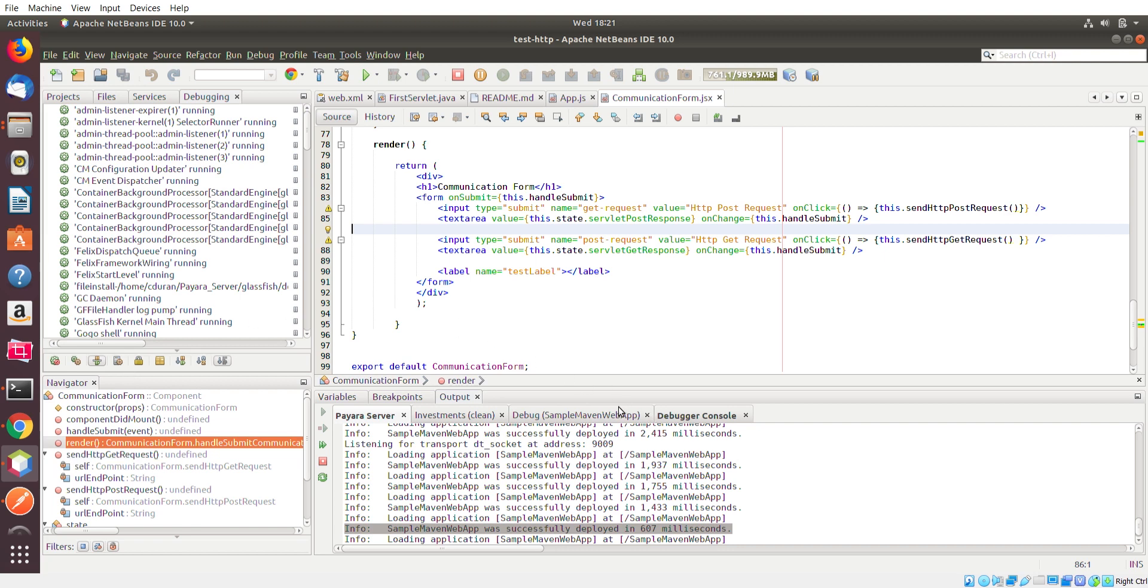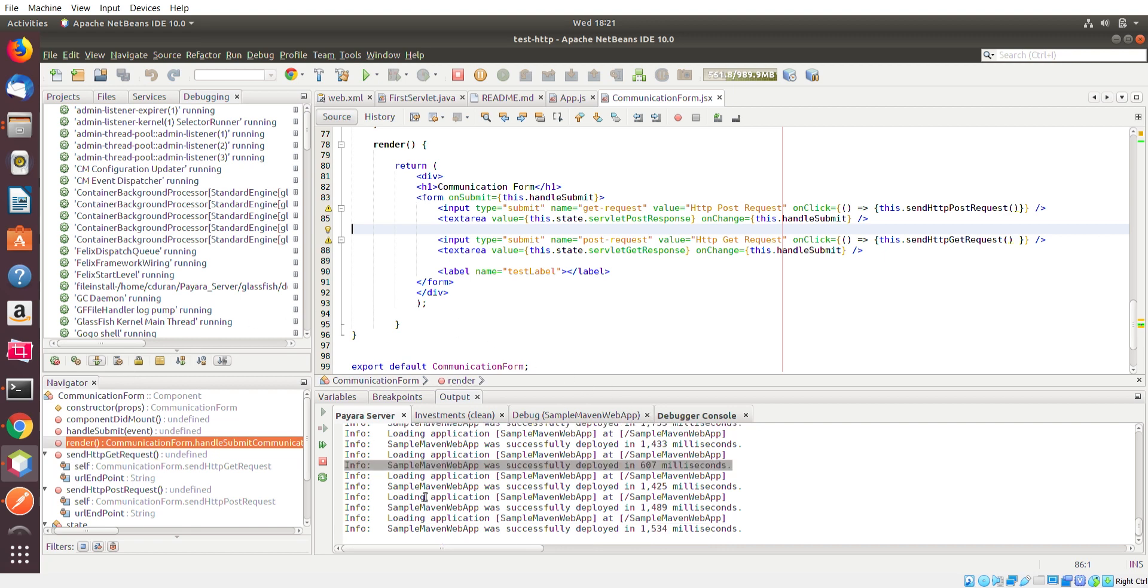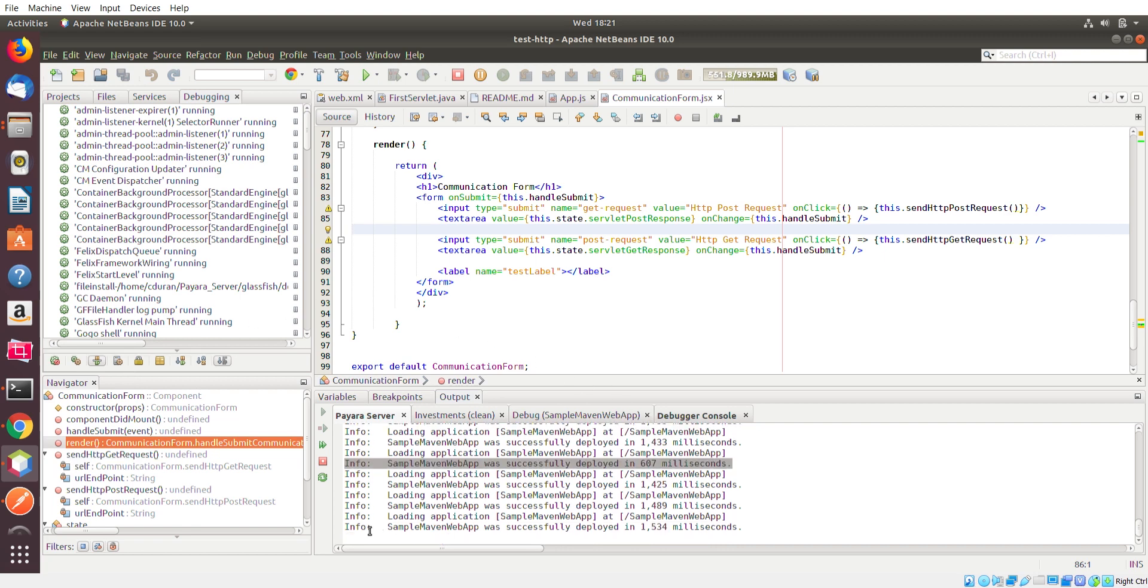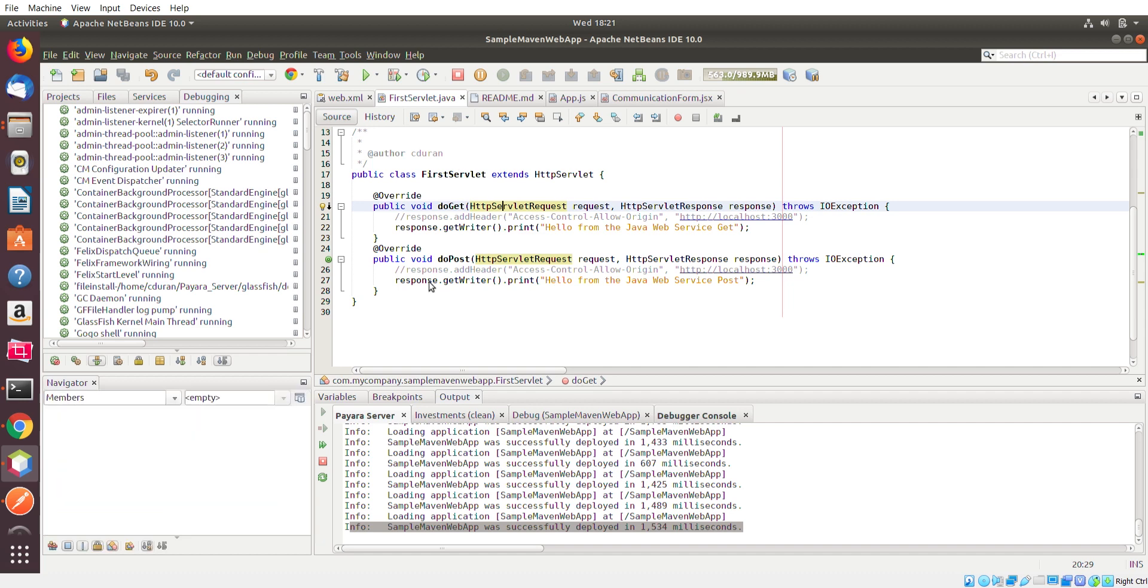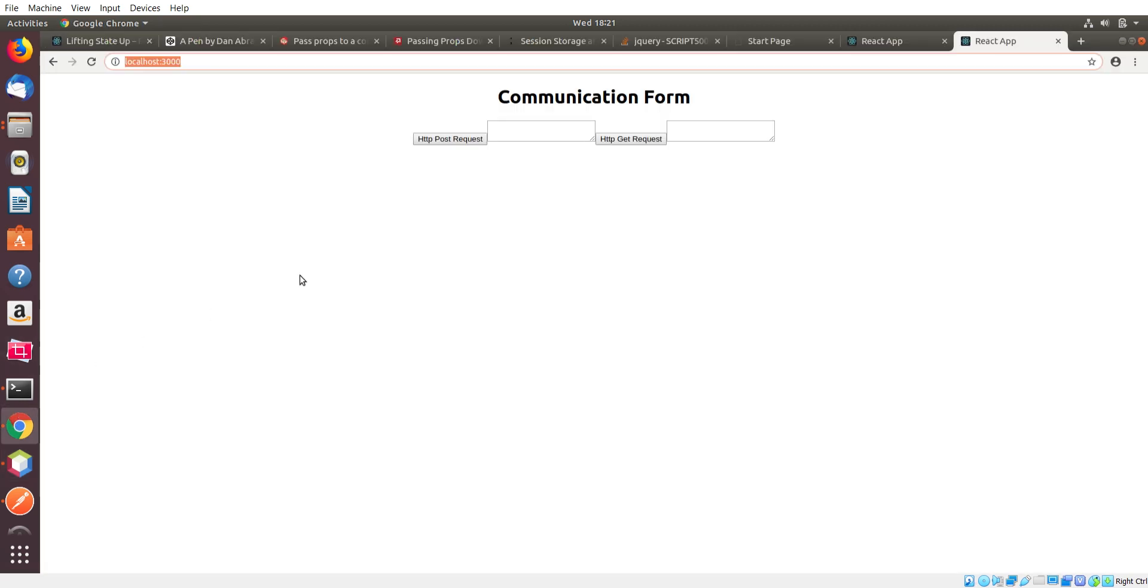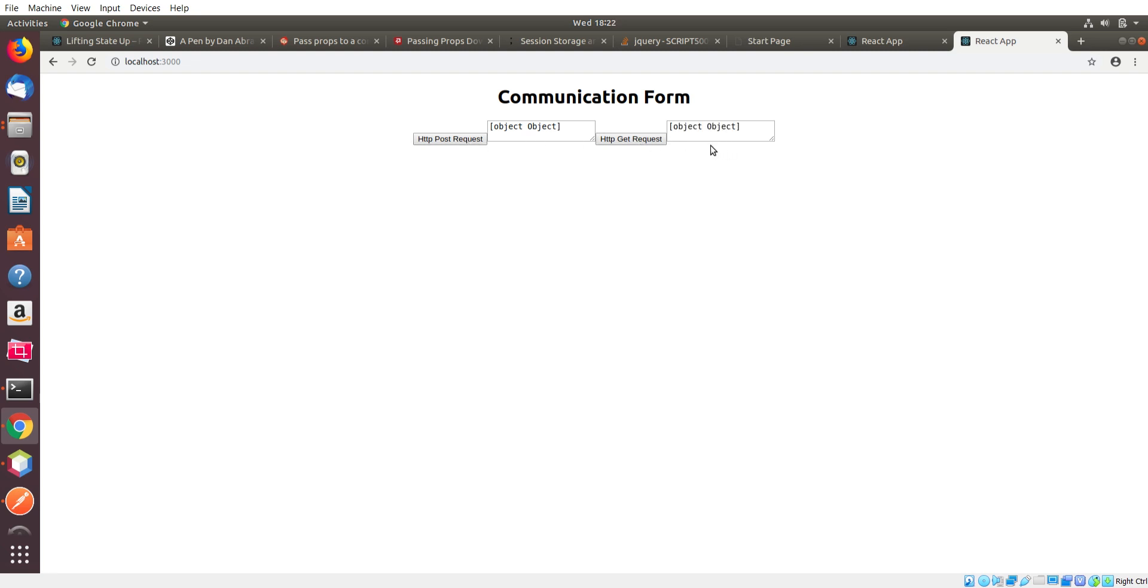And just so you guys see, I do have the Sample Maven web application running in the Pyara server right now. So I already compiled it. I already ran it. It's actively running. So if I go real quick to my React app and do a POST request and GET request, nothing happens. You just see this here. Why?